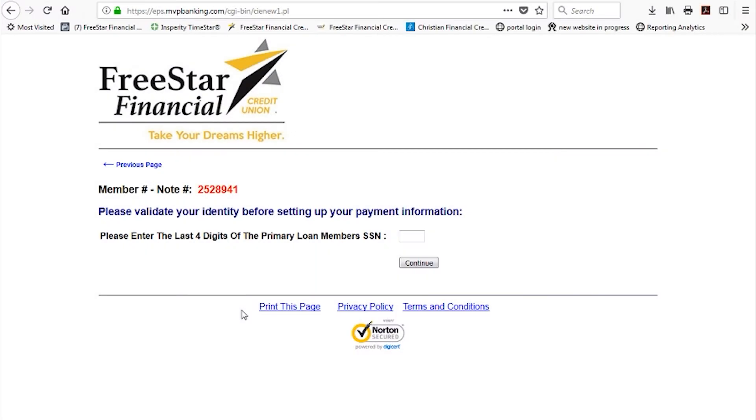The next screen will ask you to validate your identity by entering the last four digits of your Social Security number. Click Continue.